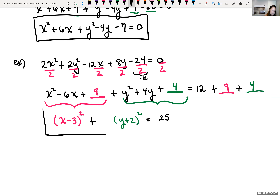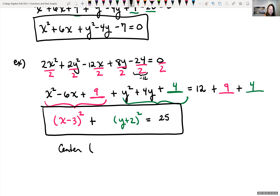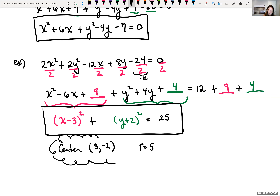Now it's in standard form: (x - 3)² + (y + 2)² = 25. We can read off the center — using opposite signs — so h = 3 and k = -2, giving center (3, -2). Since 25 = r², the radius is 5. That's circles.